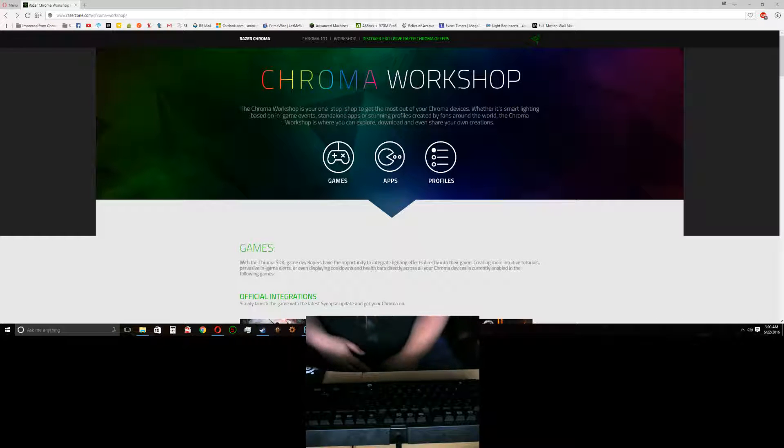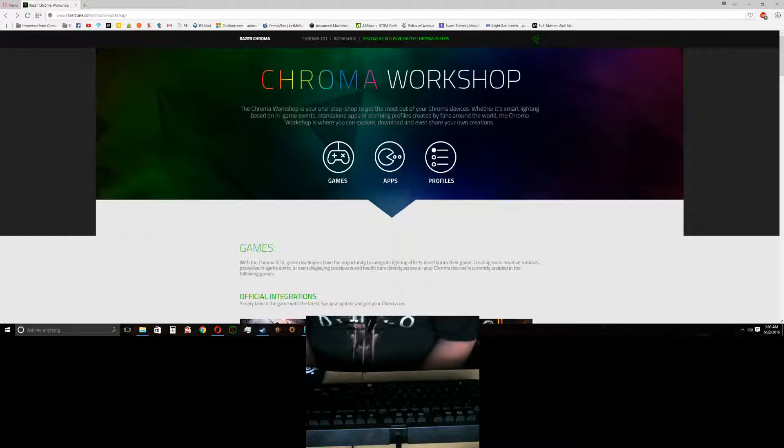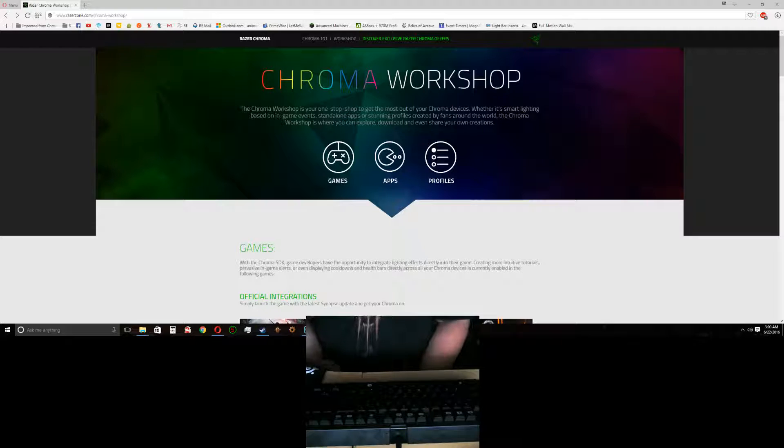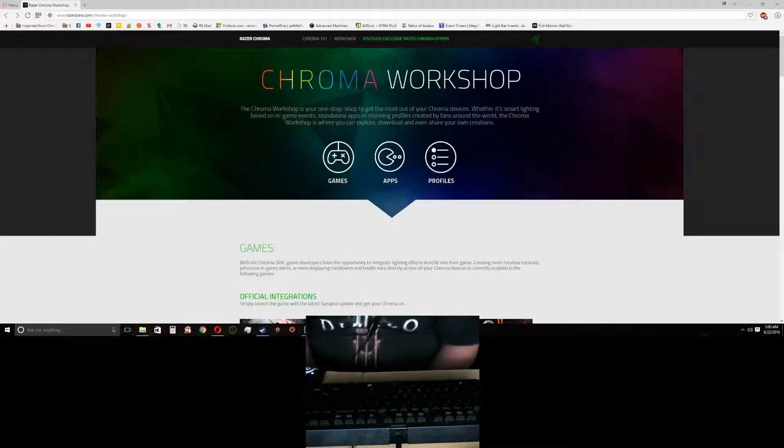Hello everybody, this is Ken from Kintech. I'm bringing you another Chroma video today.